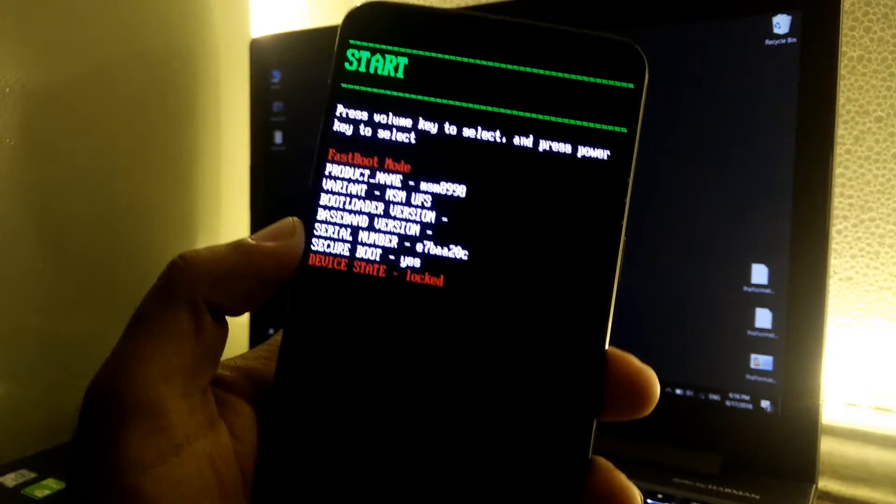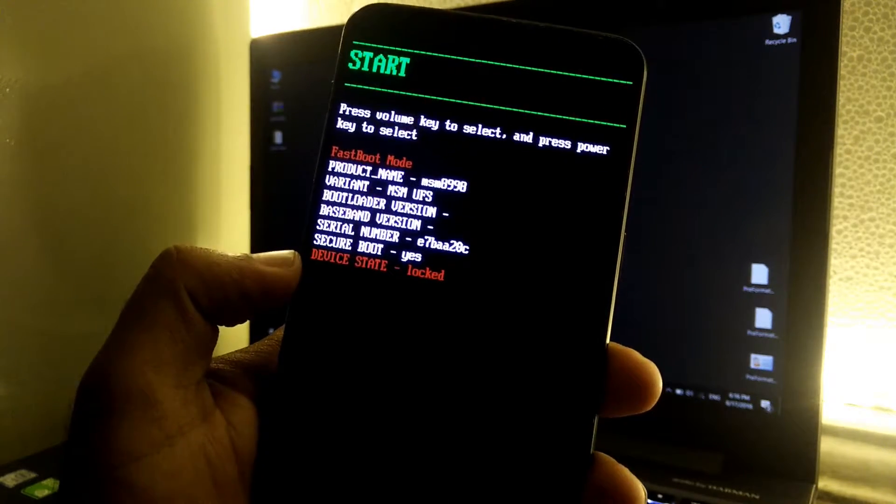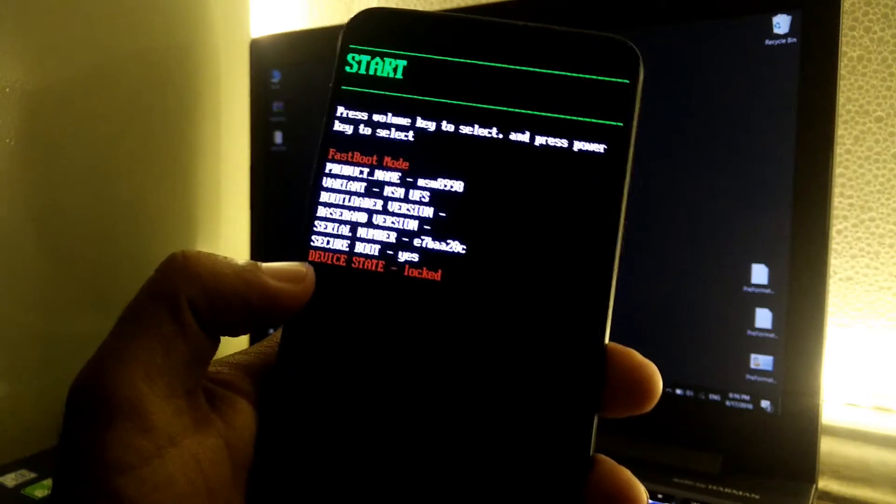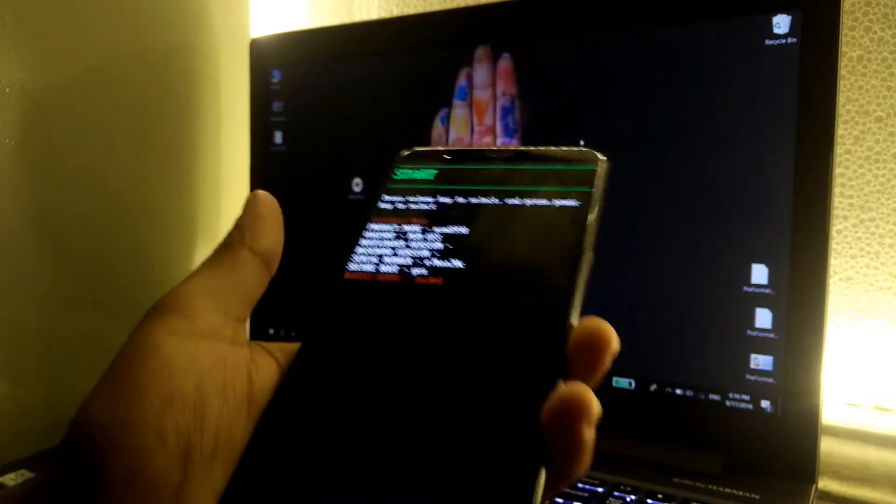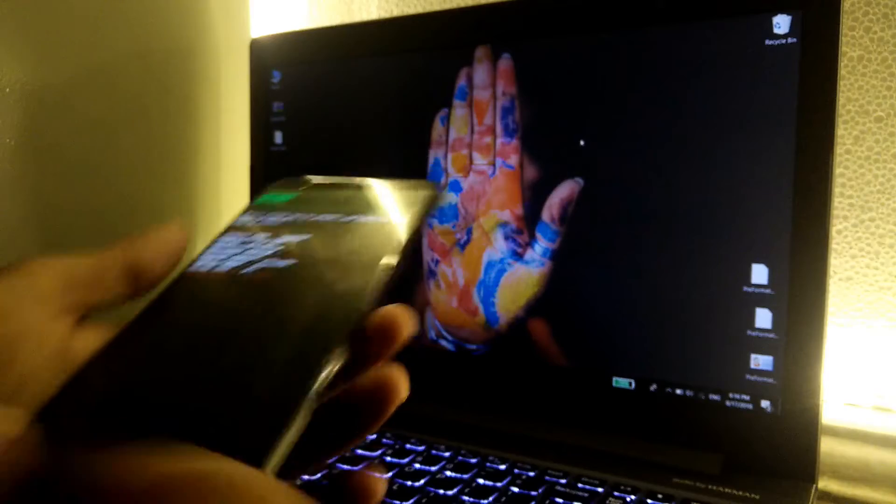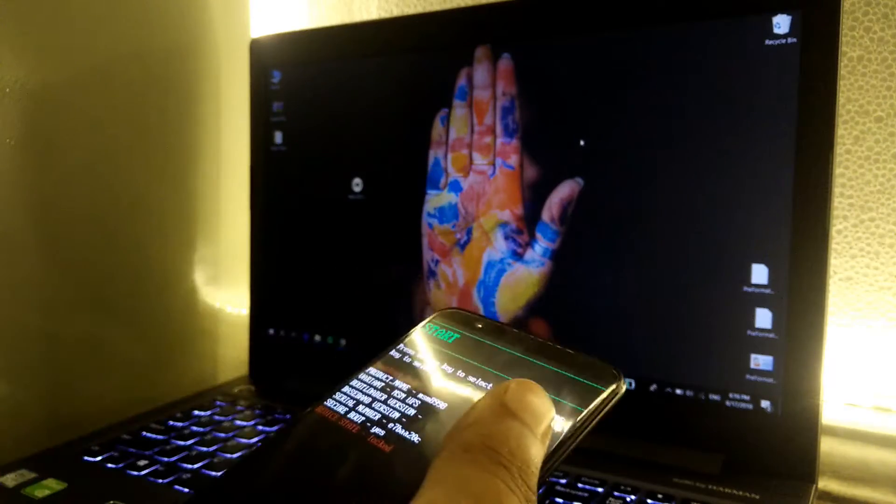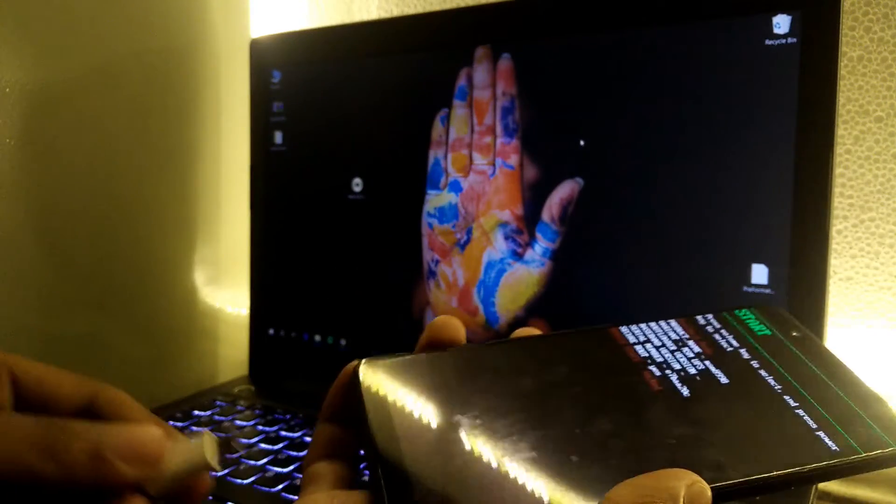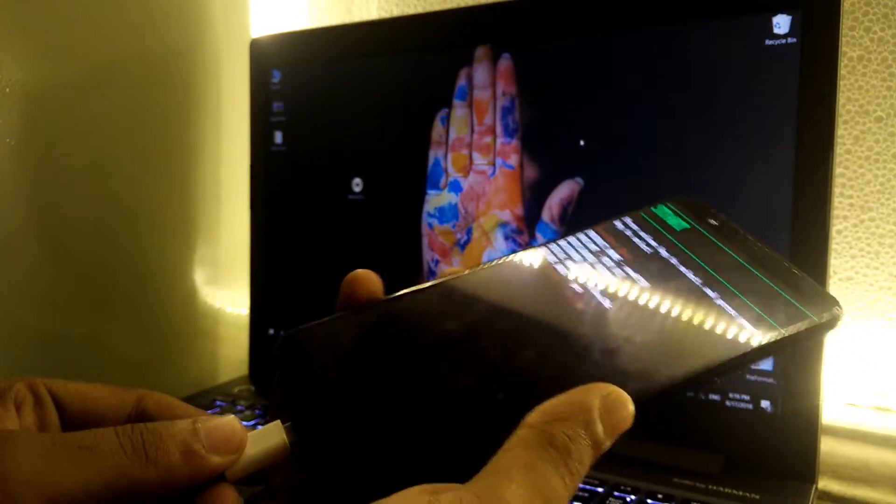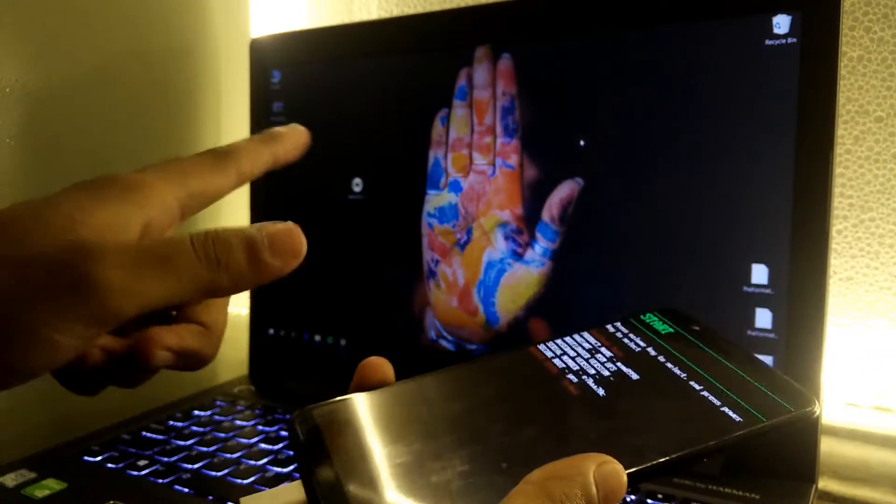Once you see this type of screen, it means that we are in fastboot mode. As you can see, device state is locked, which means that we have locked bootloader. Now just simply connect the USB cable and make sure the phone is detected on the computer.